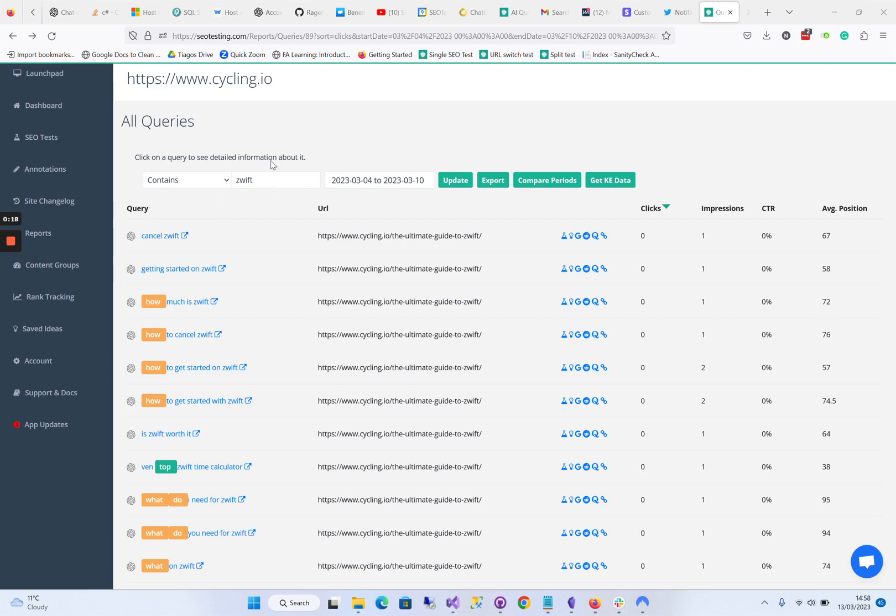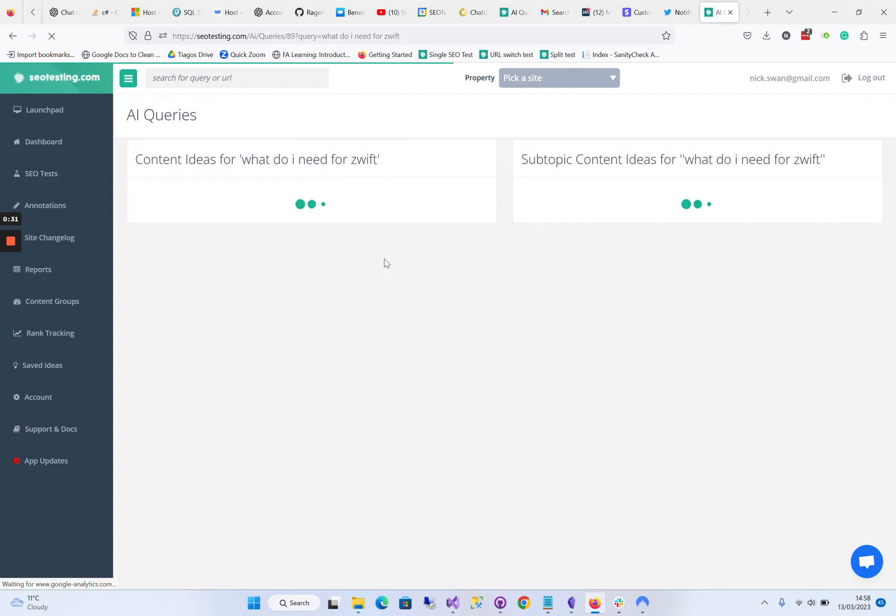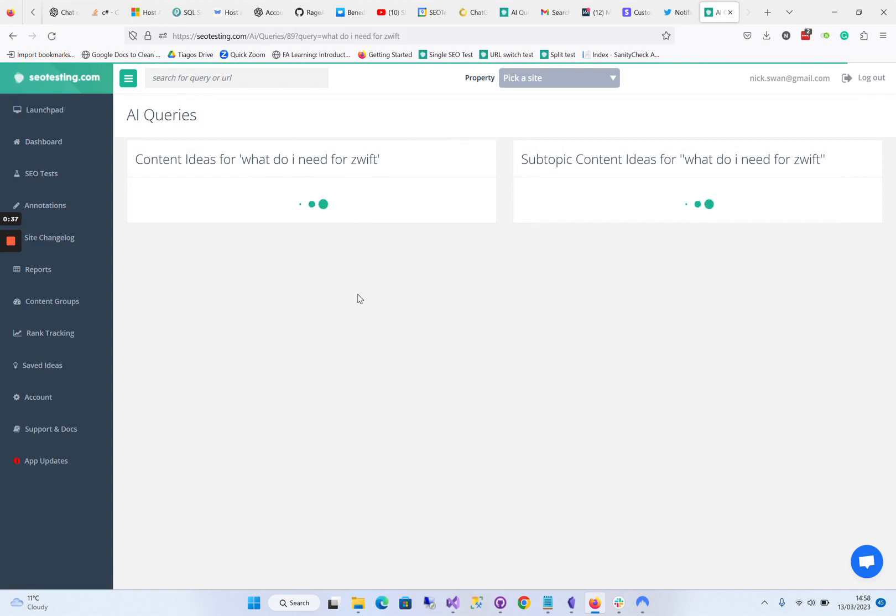We've got a bunch of queries here on the cycling site around the Zwift keyword. Zwift is an indoor cycling app, so what do I need for Zwift? Let's see if we can get some content ideas around this. These could be content ideas specifically for this keyword or related to it.